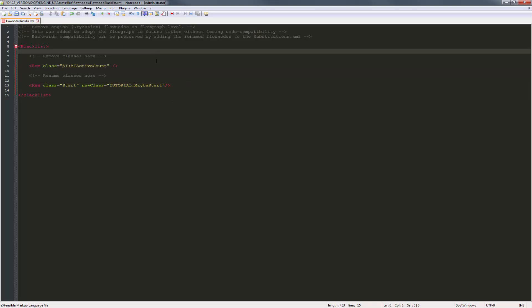So now what we've done is exactly what we said. We are going to remove the class AI AI active count. And we are also going to rename the class start. And we're going to stick it into a new folder called tutorial, and we're going to rename it to maybe start. So I'm going to click Control-S to make sure I save. And then I'm going to start up the editor.